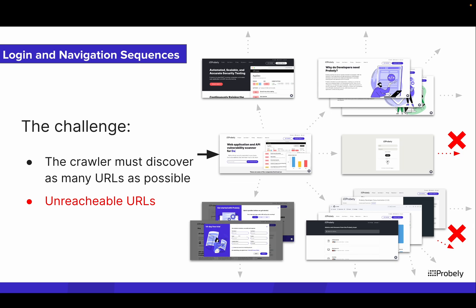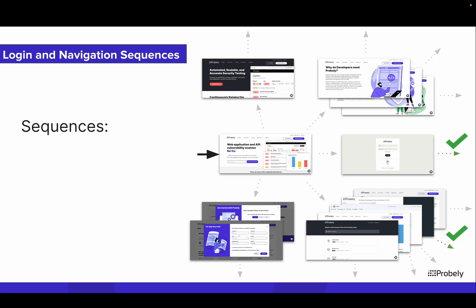To overcome these situations, Probly provides a way of recording sequences of actions to be replayed by the crawler to reach the URLs of those complex areas.